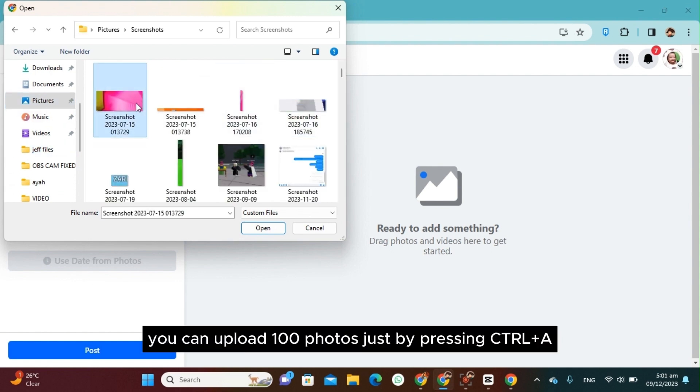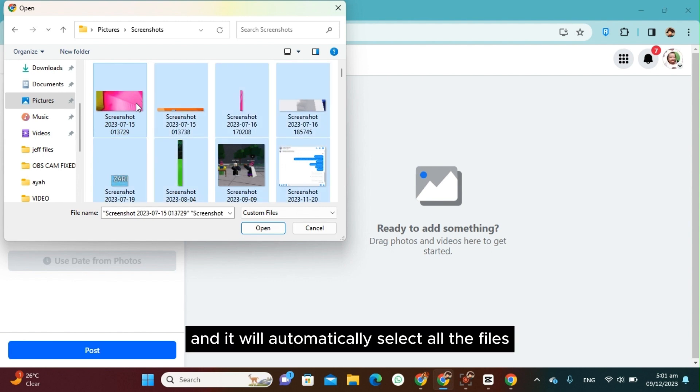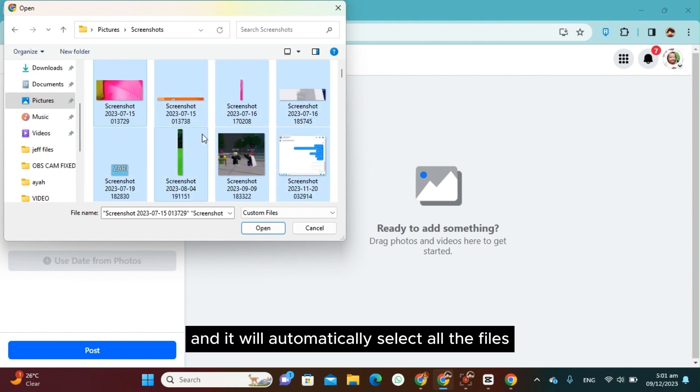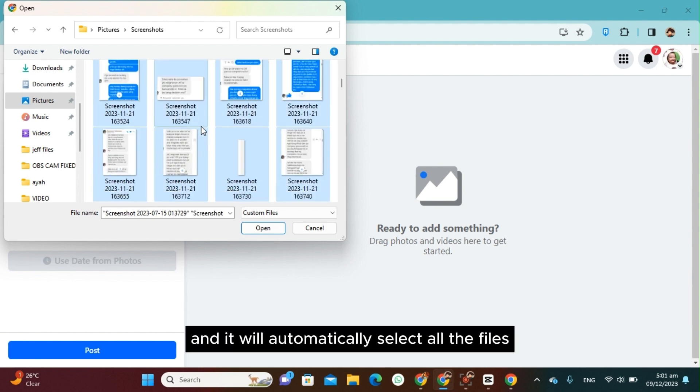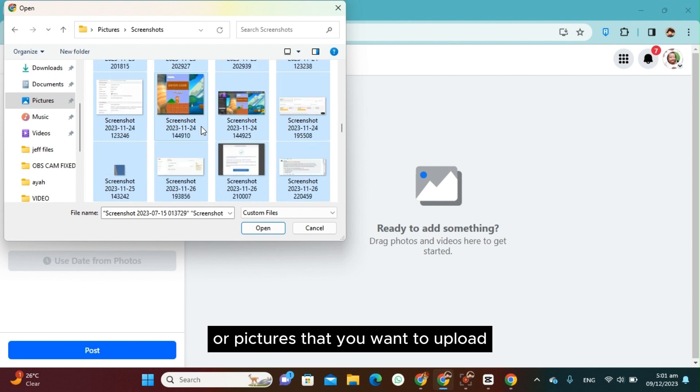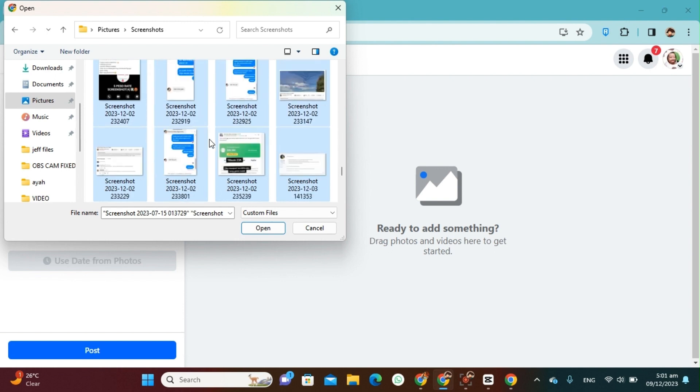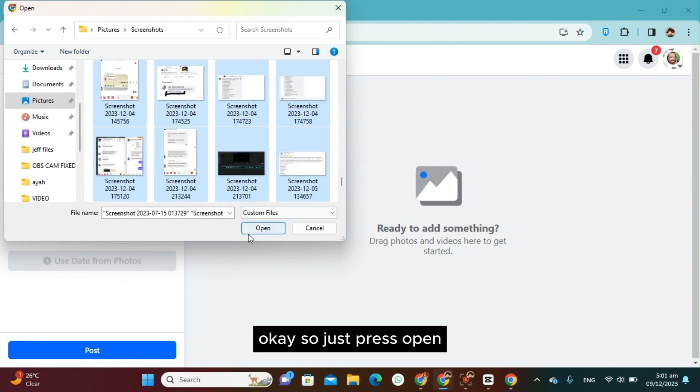Just by pressing Ctrl A. Okay, so just click Ctrl A and it will automatically select all the files or pictures that you want to upload. Okay, so just press Open.